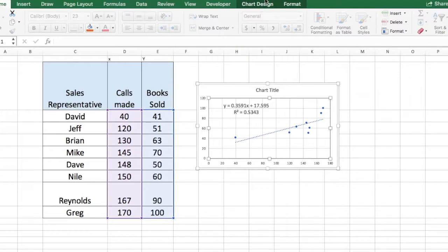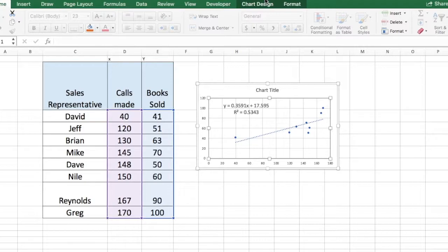So this is a quick and easy way to generate the trendline and to generate the R-square value and the regression equation.